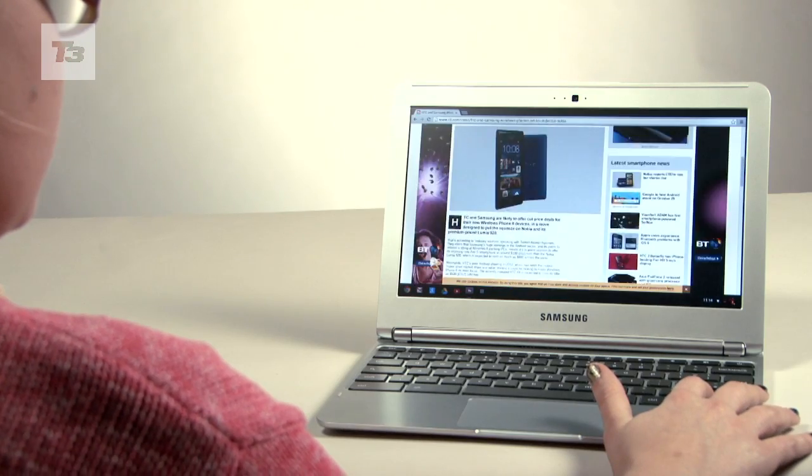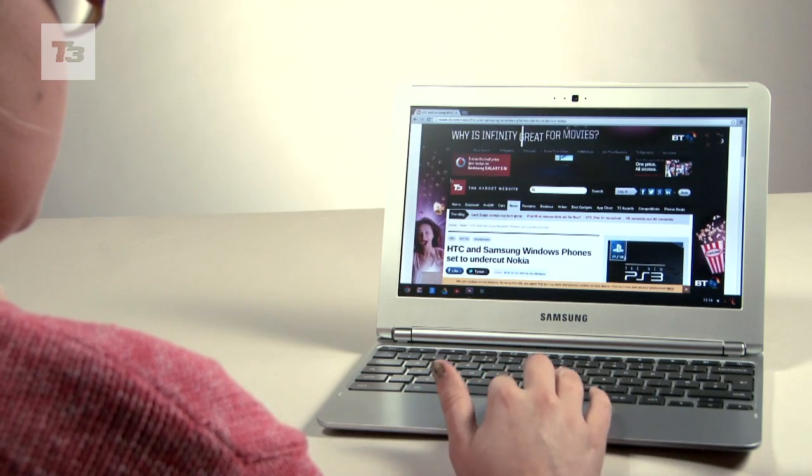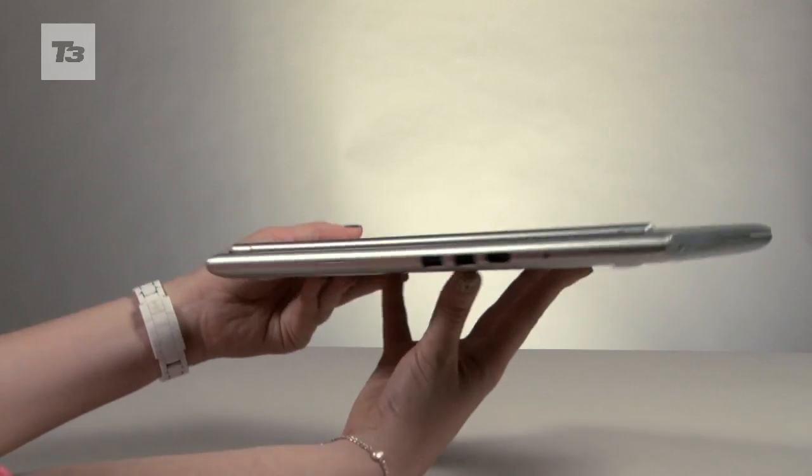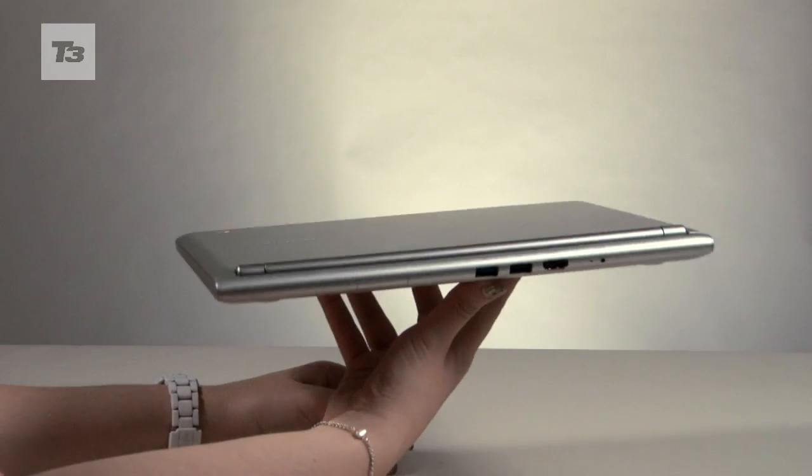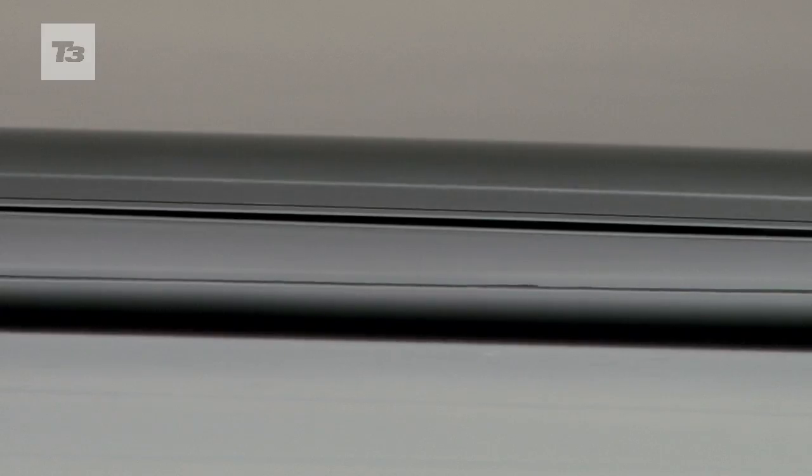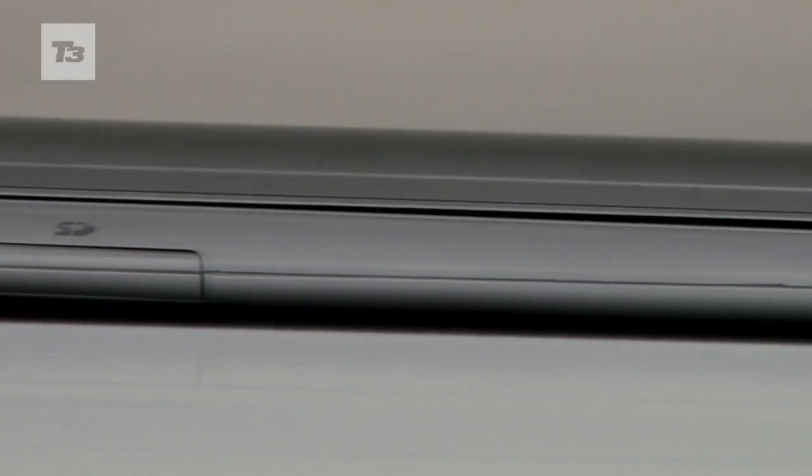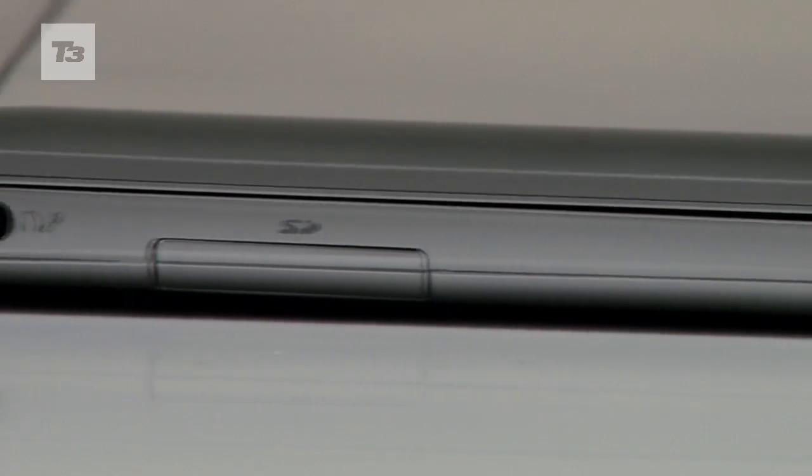It comes in at a cheap-as-chips price of $249, weighs just 2.5 pounds and is 0.8 inches thick.